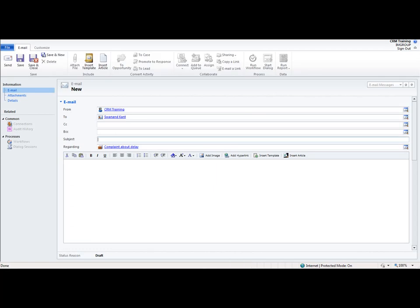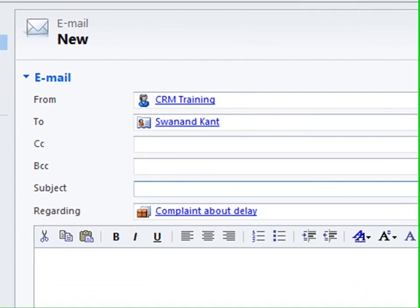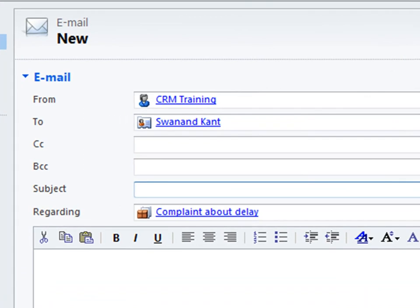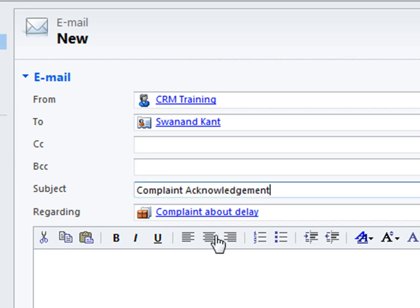Now the difference being in this method is that you can see that it's pre-filled in a number of fields for me. Not only is it filled in the from field but it's also filled in the to field and the regarding field. The to field is based upon who is the customer that had made that complaint and the regarding field is the record for which I created the activity from within. So I can just say complaint acknowledgement and the description of the email goes here.